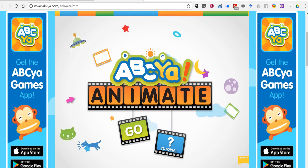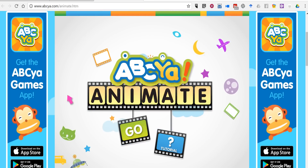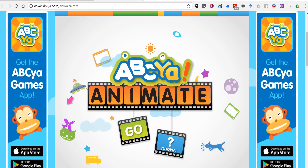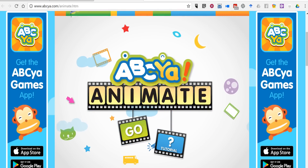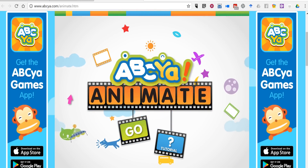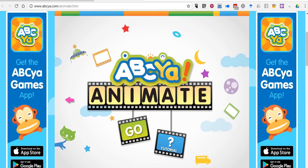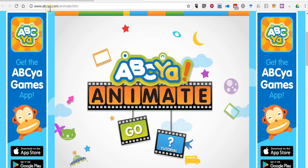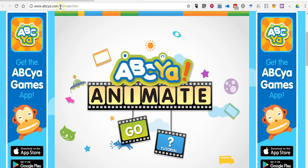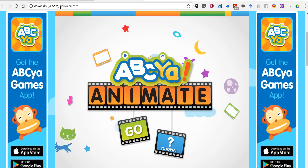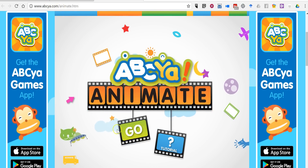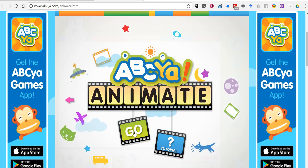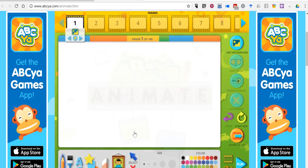Hi, I'm Richard Byrne. In this video, I want to show you how you can create a simple animation by using ABC Animate, which you can find at abcia.com/animate.htm. Let's go ahead and get started.